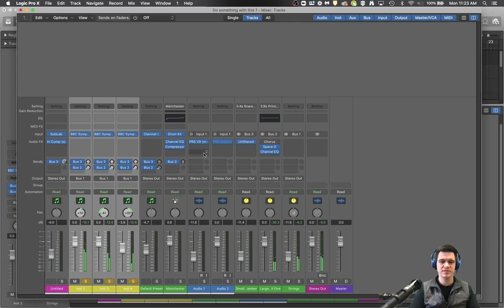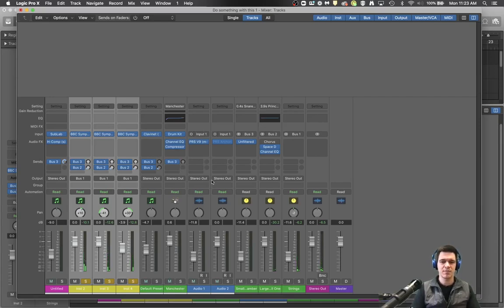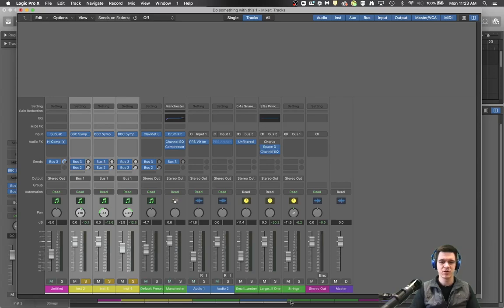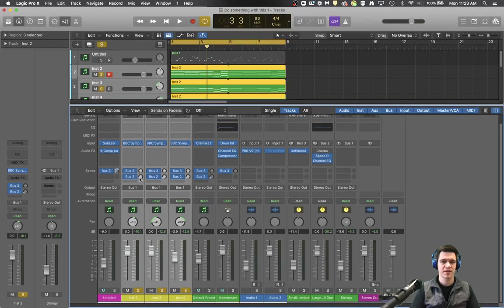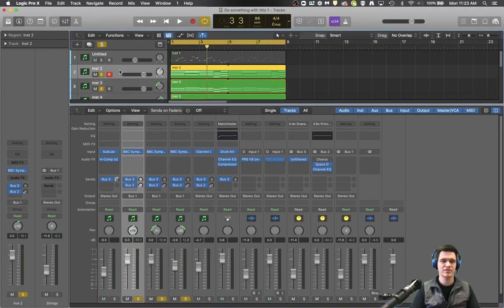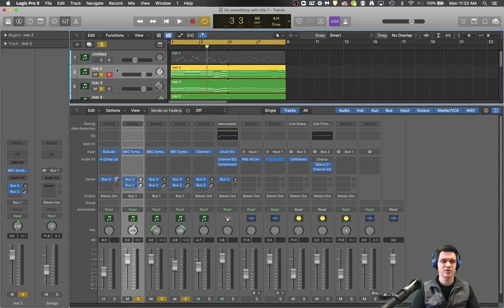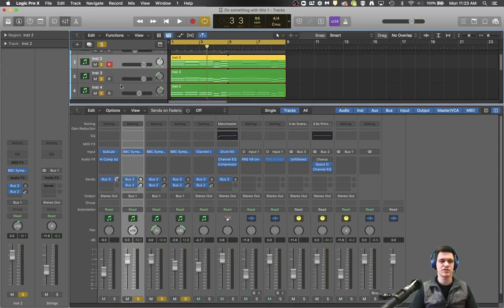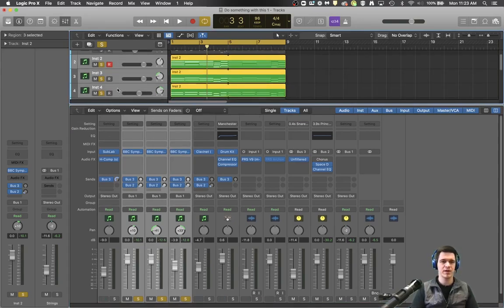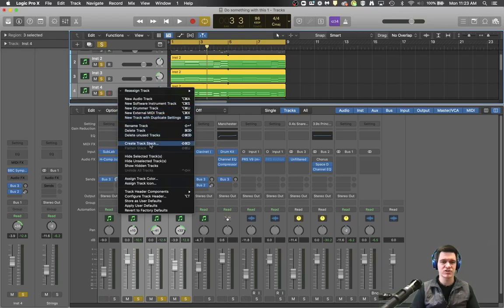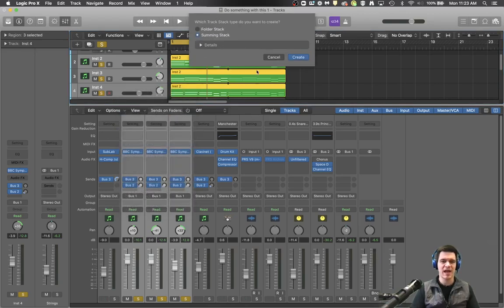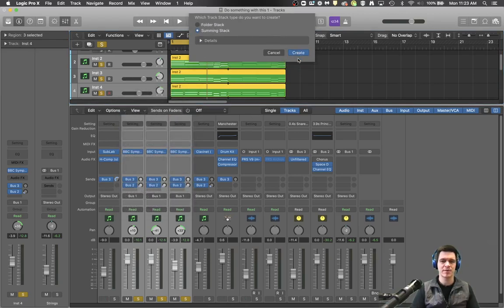Now the reason you are still hearing some of the strings is because they're all going to reverbs which is on bus two before they actually went to here. Let me show you what else you can do. I'm going to close this window just a second. I still have these three tracks highlighted so I'm going to shift select them up here.